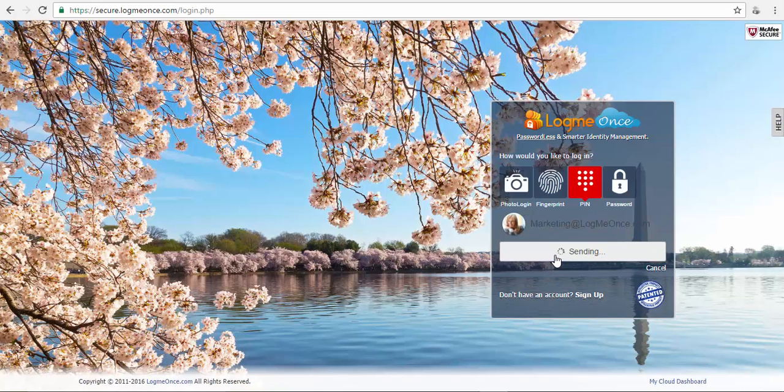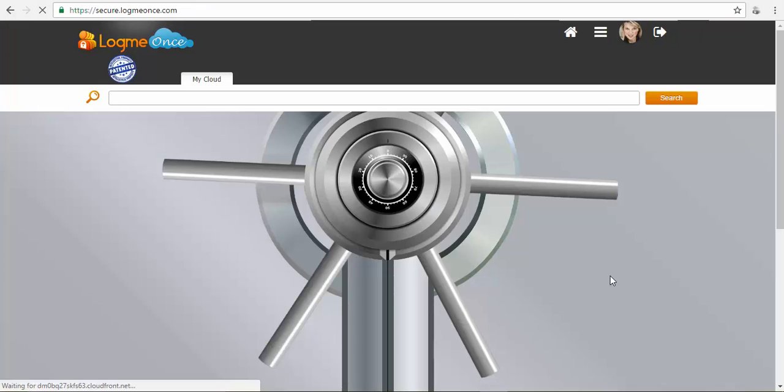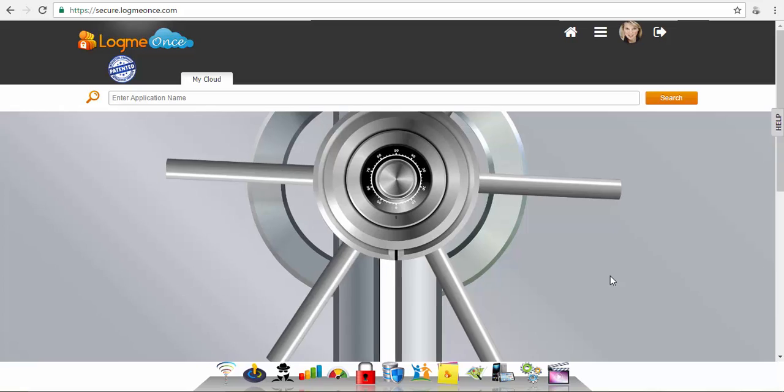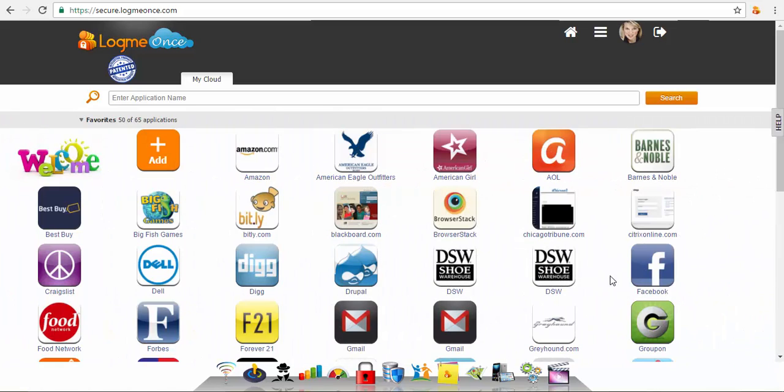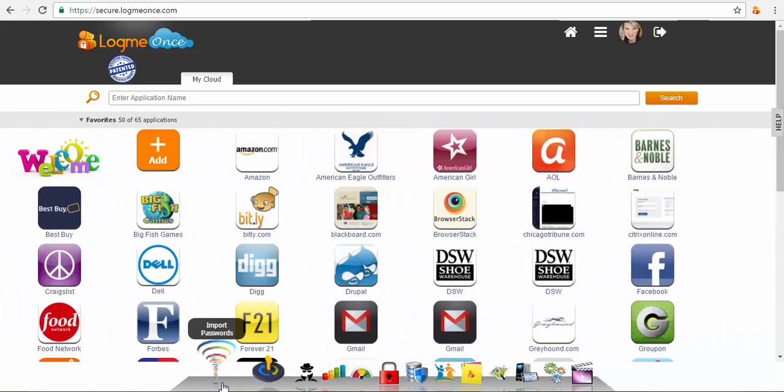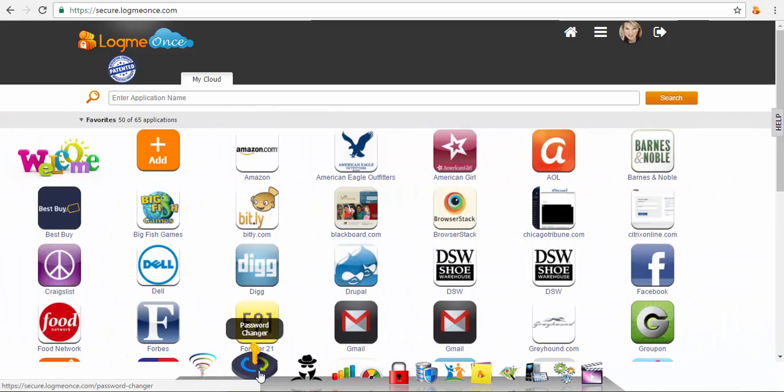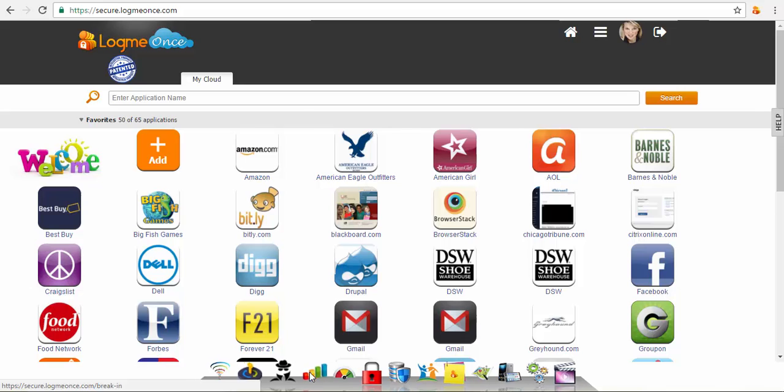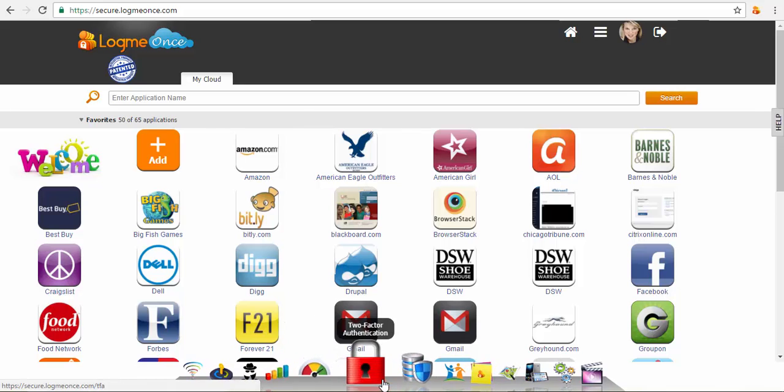After login you're automatically taken to your dashboard to LogMeOnce. LogMeOnce Productivity Dock is a new addition to our popular dashboard.